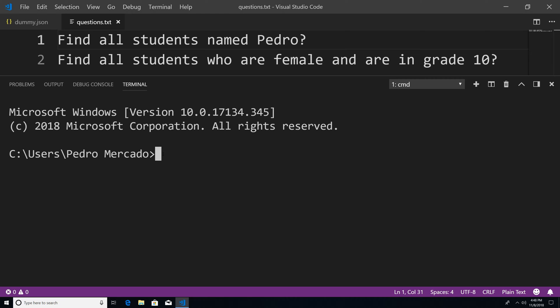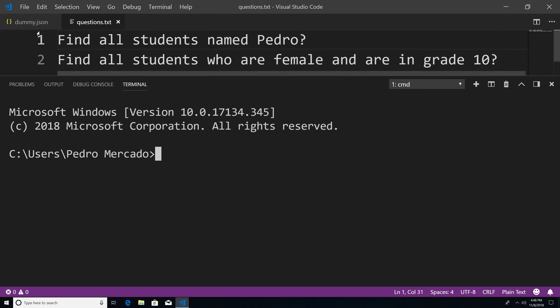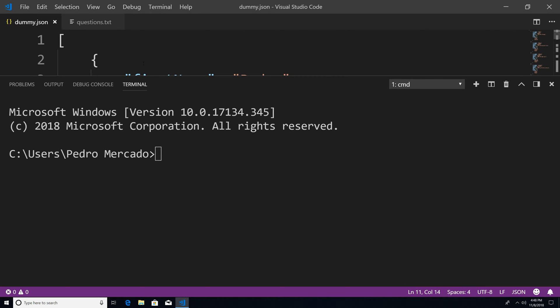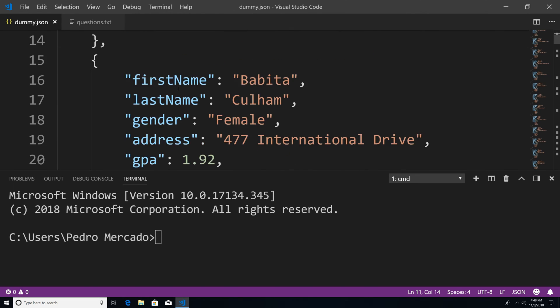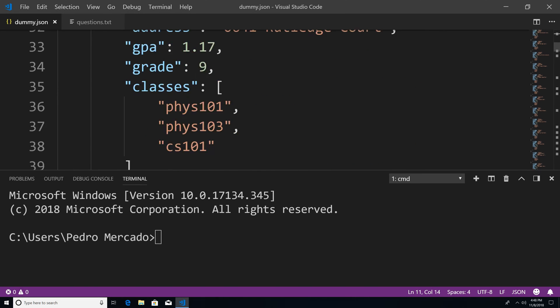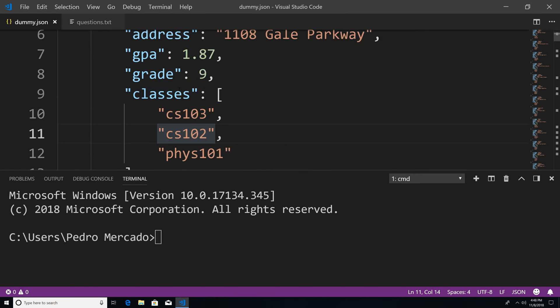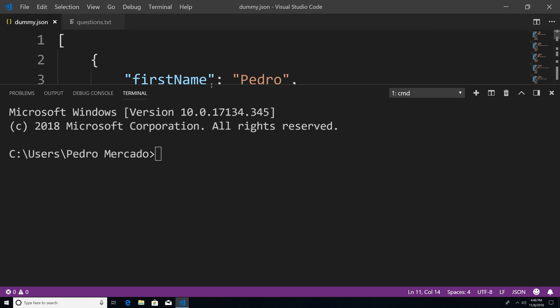So the data that we're going to be querying is going to be from my previous tutorial where we inserted dummy data using the insert many method. So if you do not have this file, this JSON file, and you haven't inserted this into your collection, please do so if you want to follow along. And I will have links within the description for you guys to do that.